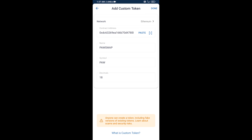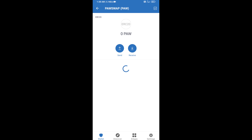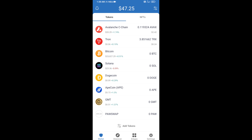PowSwap token is now showing. Click Done, then go back to the Trust Wallet home page — your token has been added successfully. Thanks for watching.